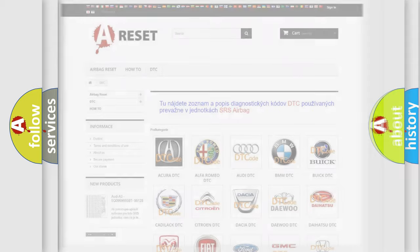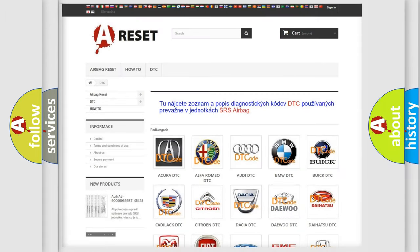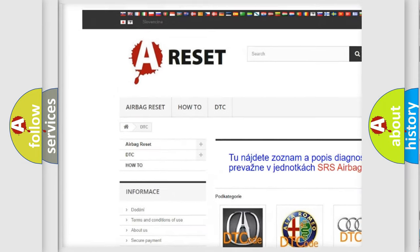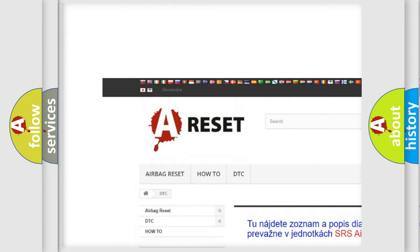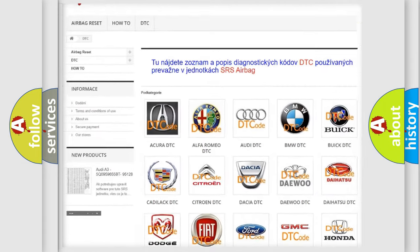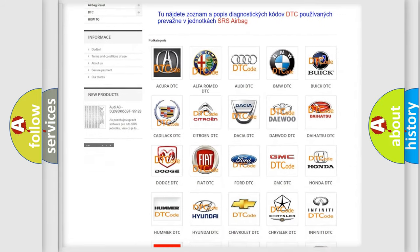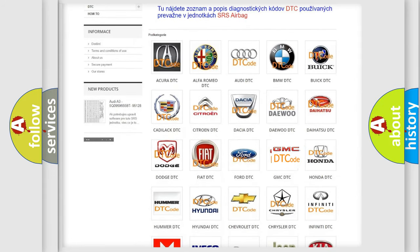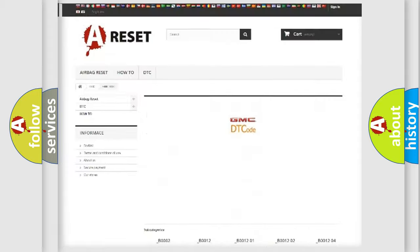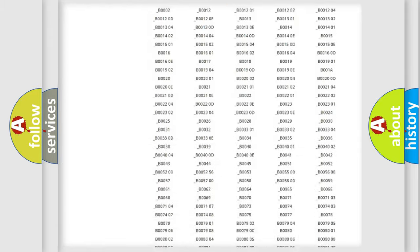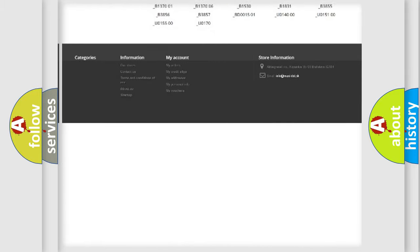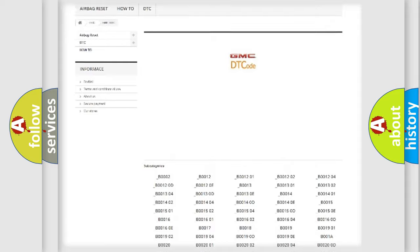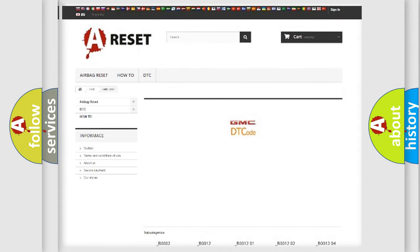Our website airbagreset.sk produces useful videos for you. You do not have to go through the OBD2 protocol anymore to know how to troubleshoot any car breakdown. You will find all the diagnostic codes that can be diagnosed in GMC vehicles.